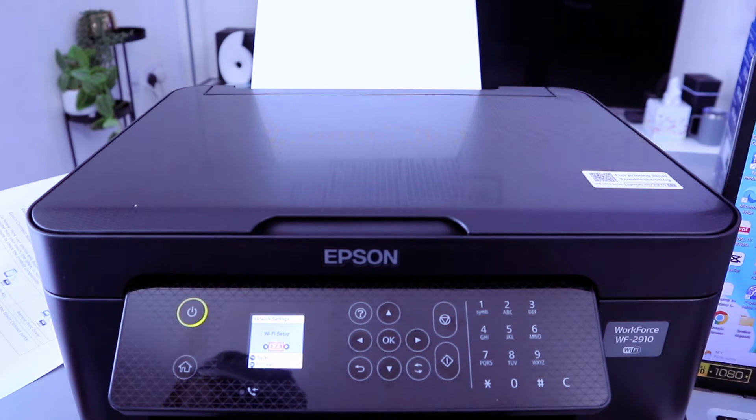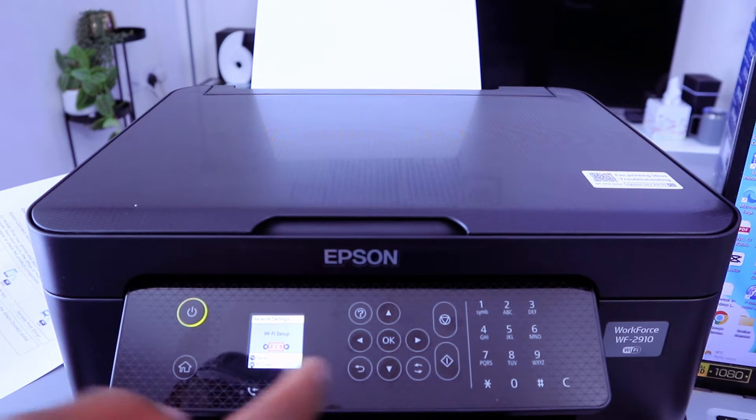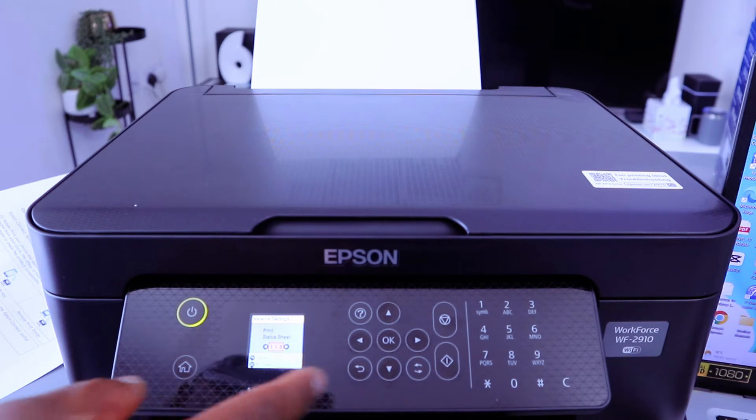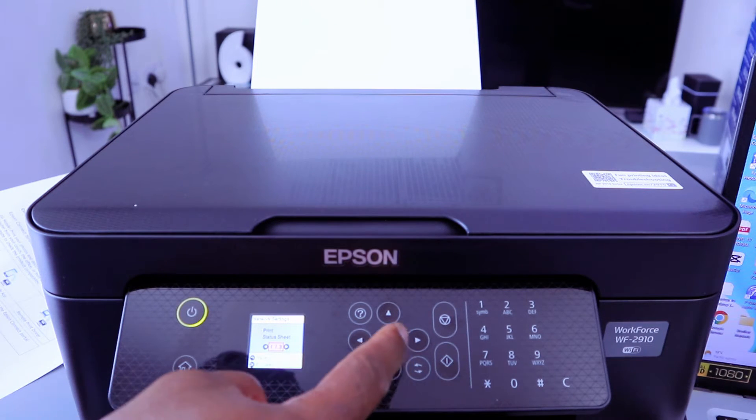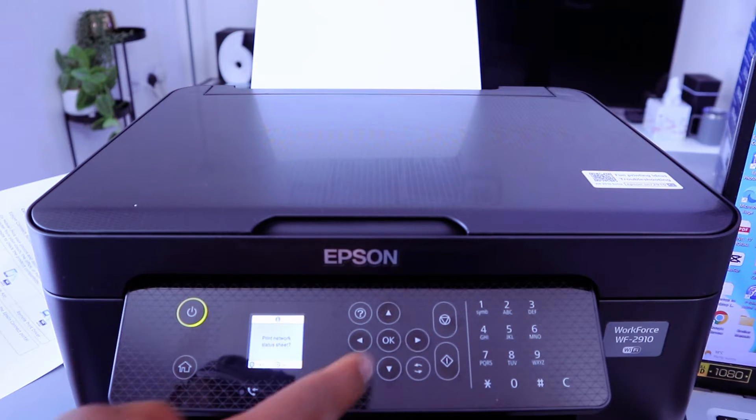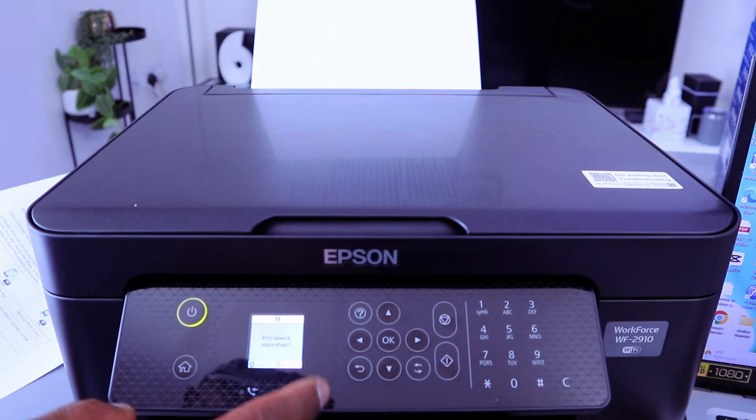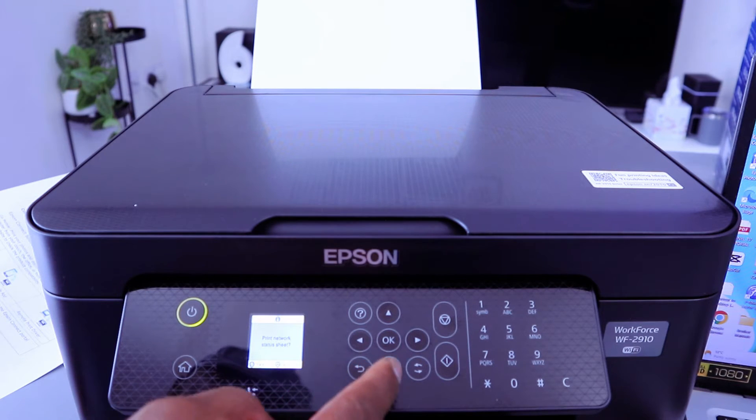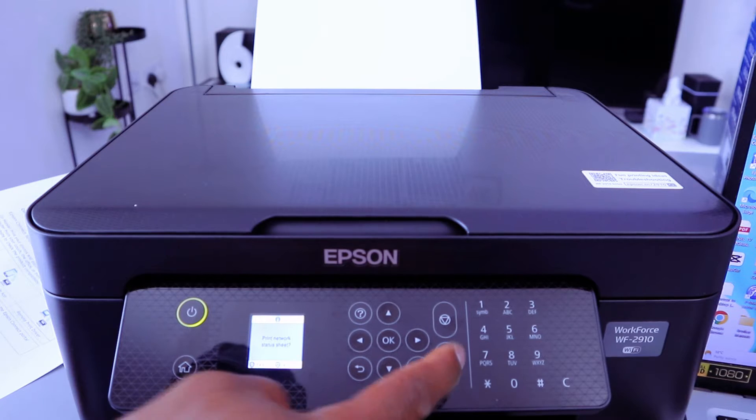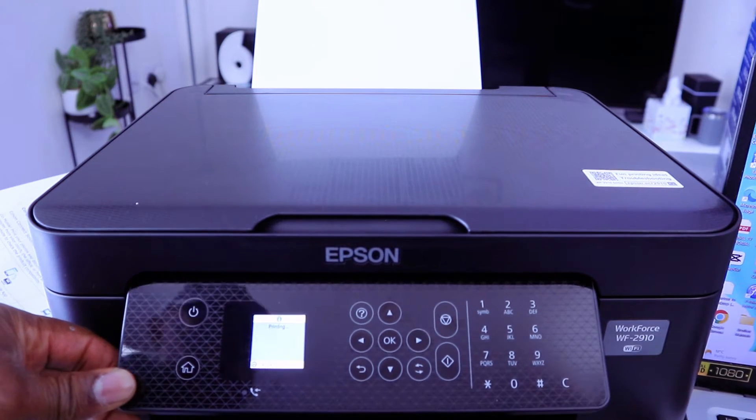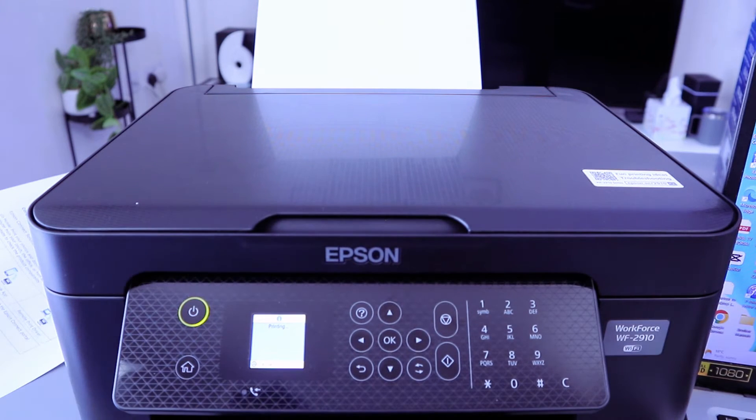I want us to print status report, print status sheet, select OK, print network status sheet, select Yes. Now it's printing the network status sheet.